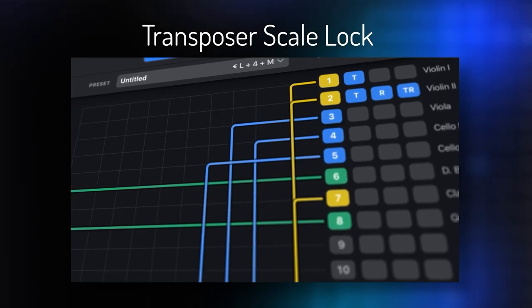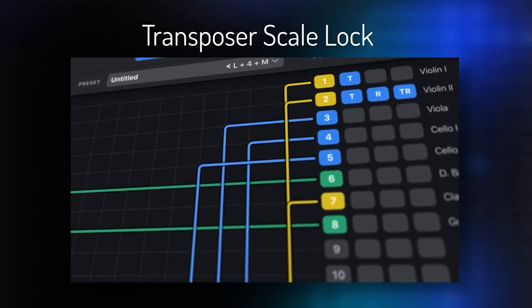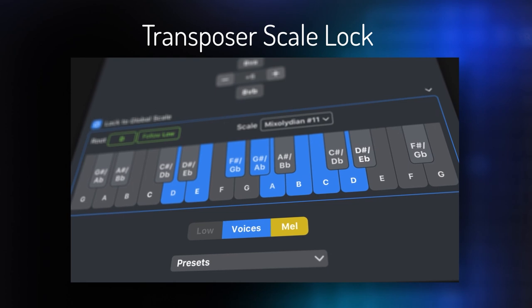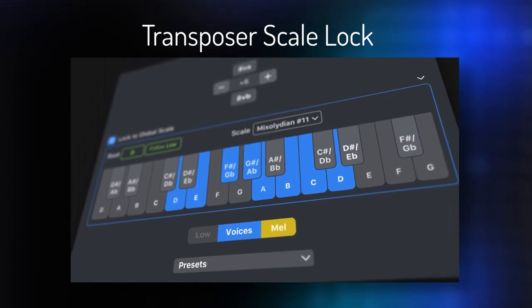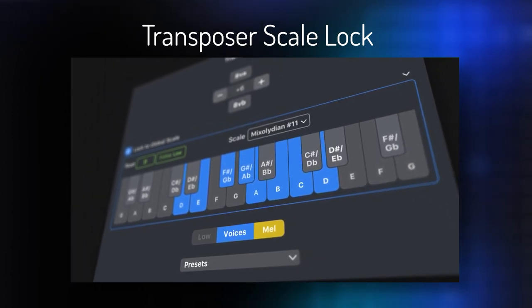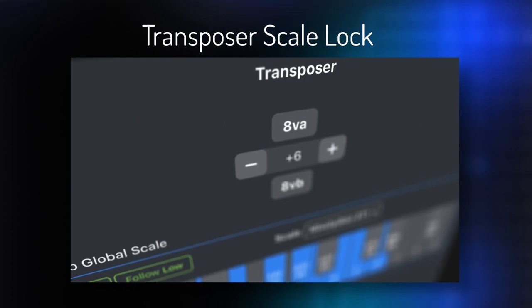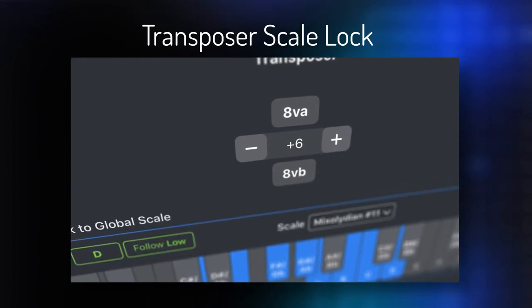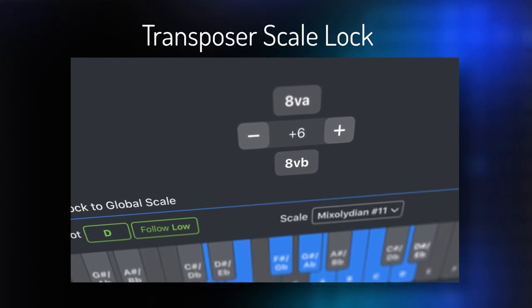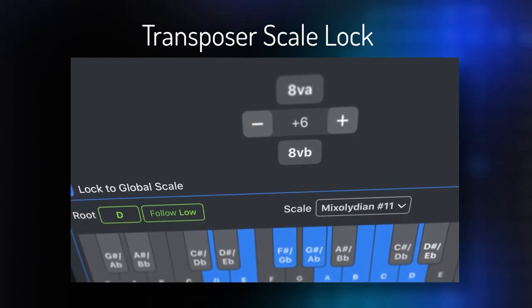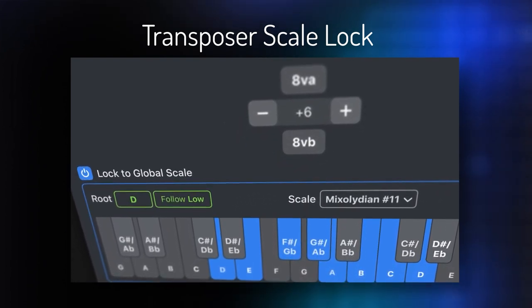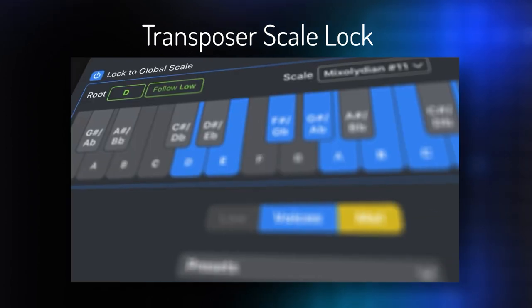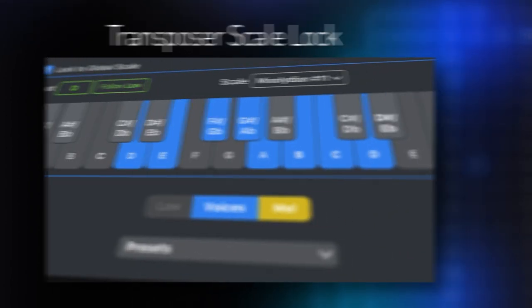Hello and welcome to this tutorial for Divisimate 1.3. One of the new features introduced with the 1.3 update is the transposer scale lock. We already had a quick look at it in our what's new video, but in this video I want to have a closer look, explain all the details, and explore the possibilities. There's a lot of creative potential in this feature and a lot of ground to cover, so let's get started.